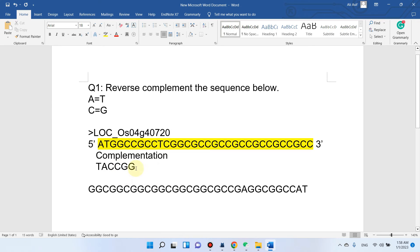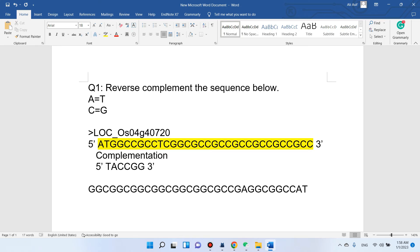This is the complementation. But you can see here the 5 prime is still on this side and the 3 prime is on this side. So far we have only done the complementation. So what would the reverse complementation be?